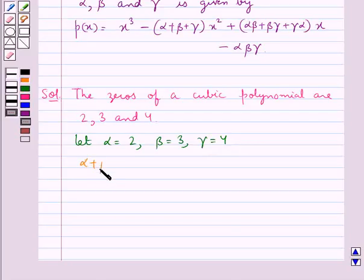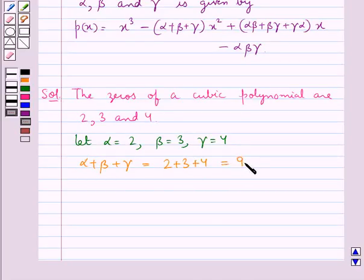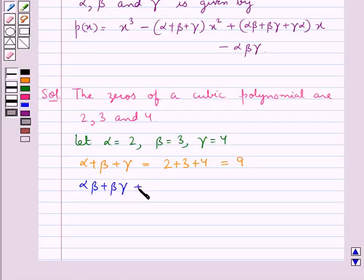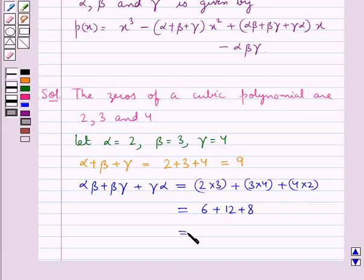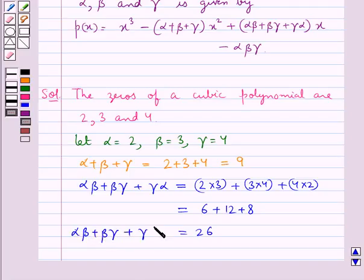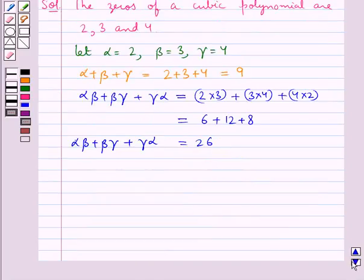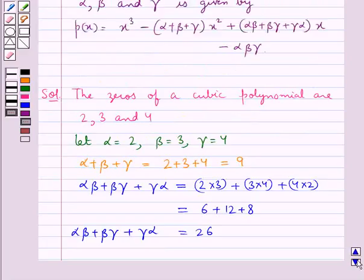Next we find alpha plus beta plus gamma, which equals 2 plus 3 plus 4, equal to 9. Then alpha beta plus beta gamma plus gamma alpha equals 2 into 3 plus 3 into 4 plus 4 into 2, which equals 6 plus 12 plus 8, equal to 26. Thus alpha beta plus beta gamma plus gamma alpha is equal to 26.